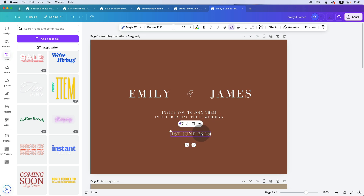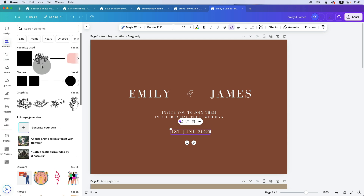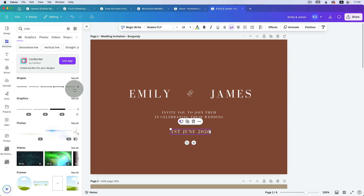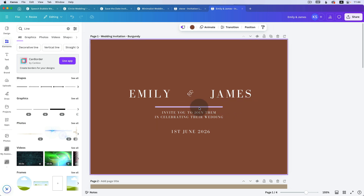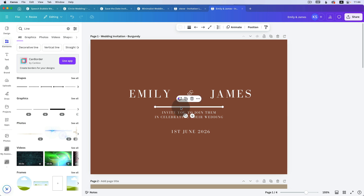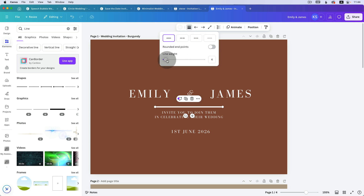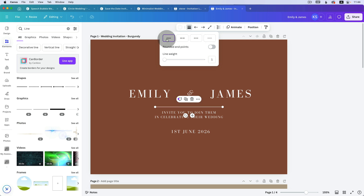Now I'd like to add a little decorative line. Go to Elements — I've recently used the line option. Click on Line and choose from the options. Once the line is placed, select it — if you click on 'Line style' you can change the weight. I quite like it very thin, like weight one. You can also have dashed lines or dotted lines, which look really good, and you can set rounded endpoints.